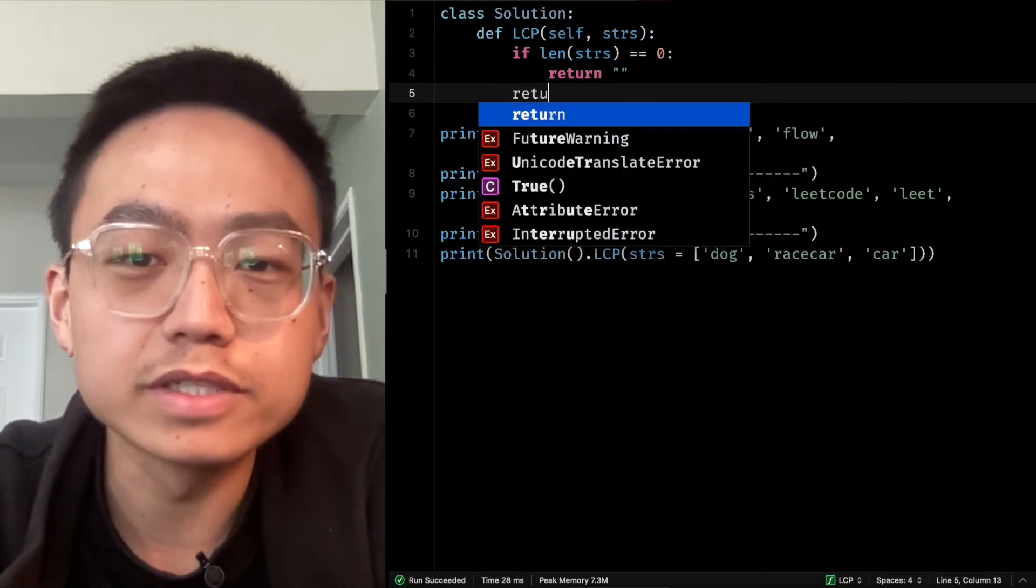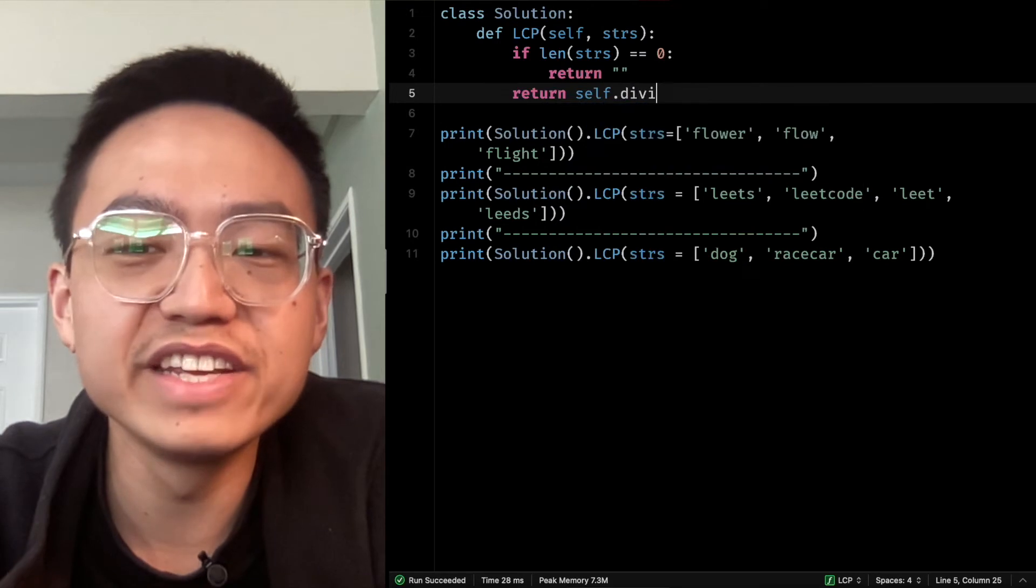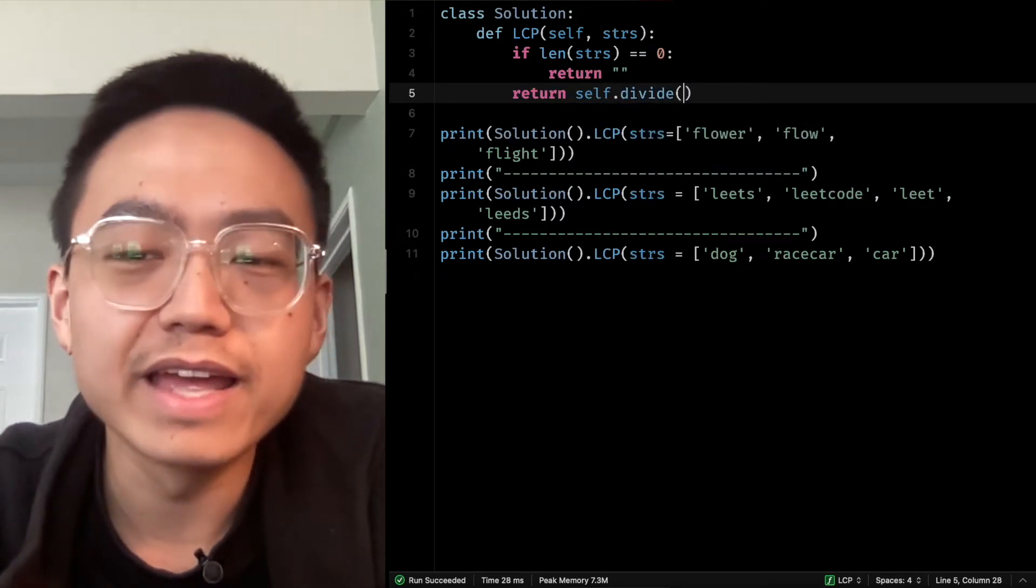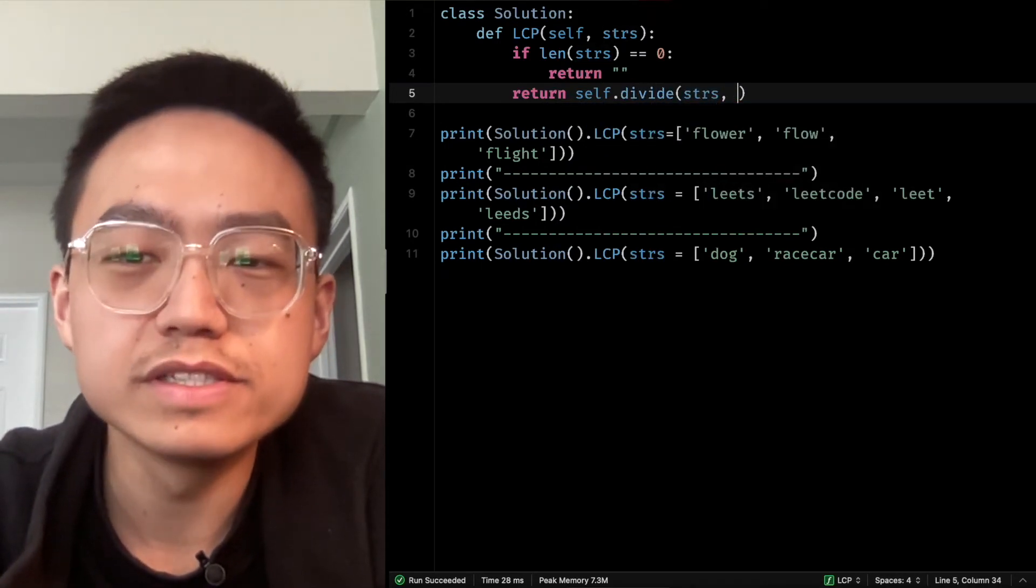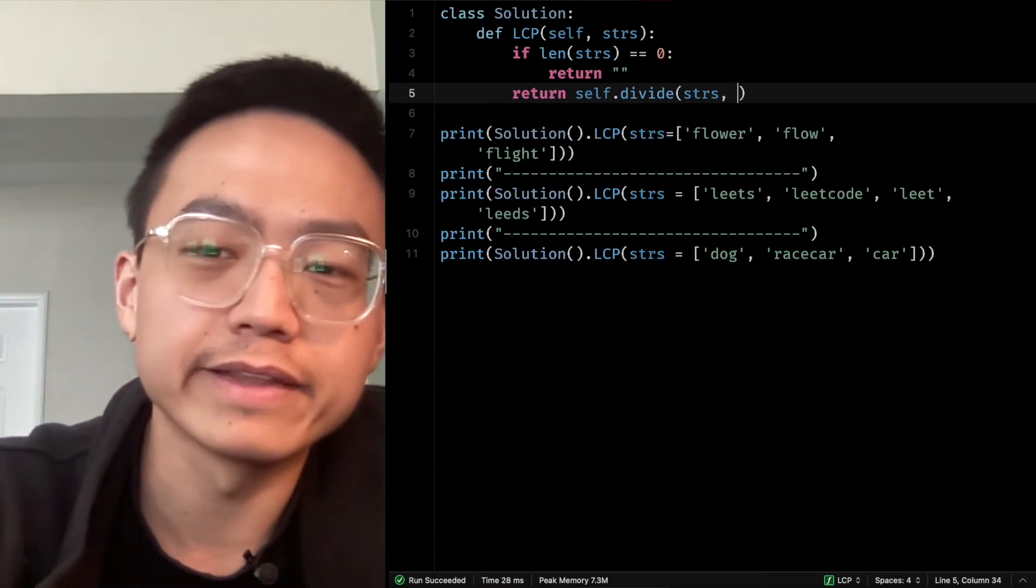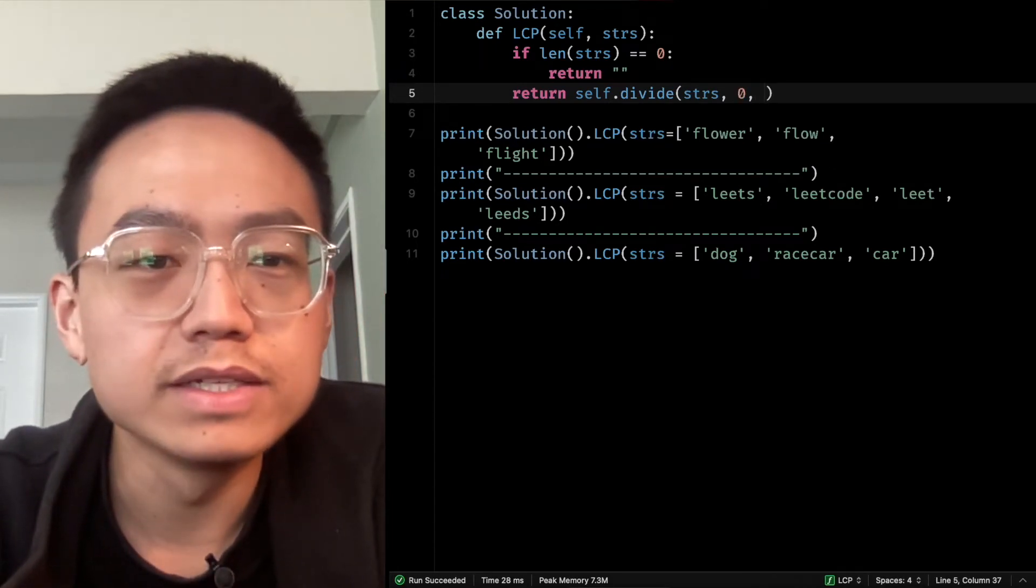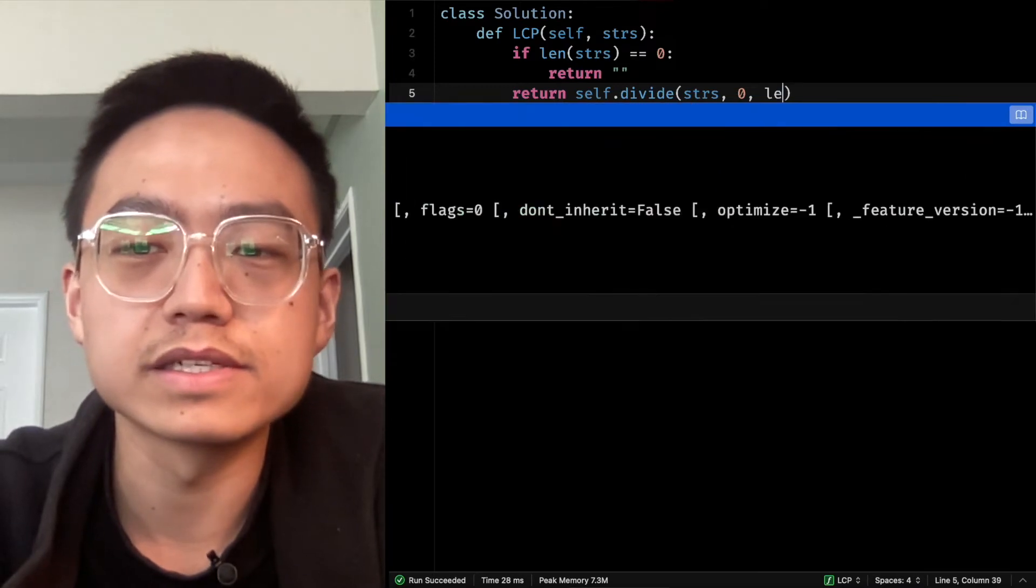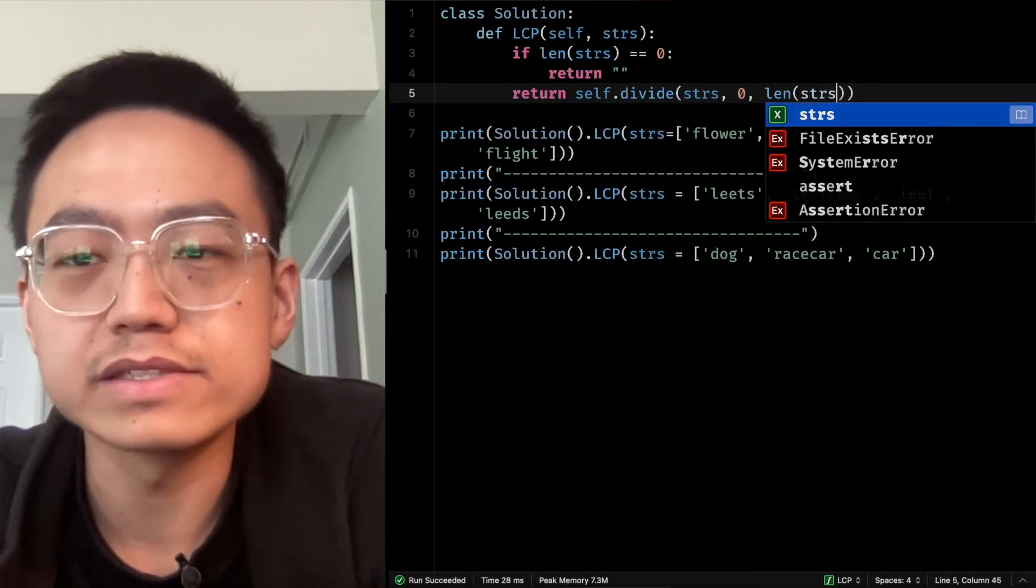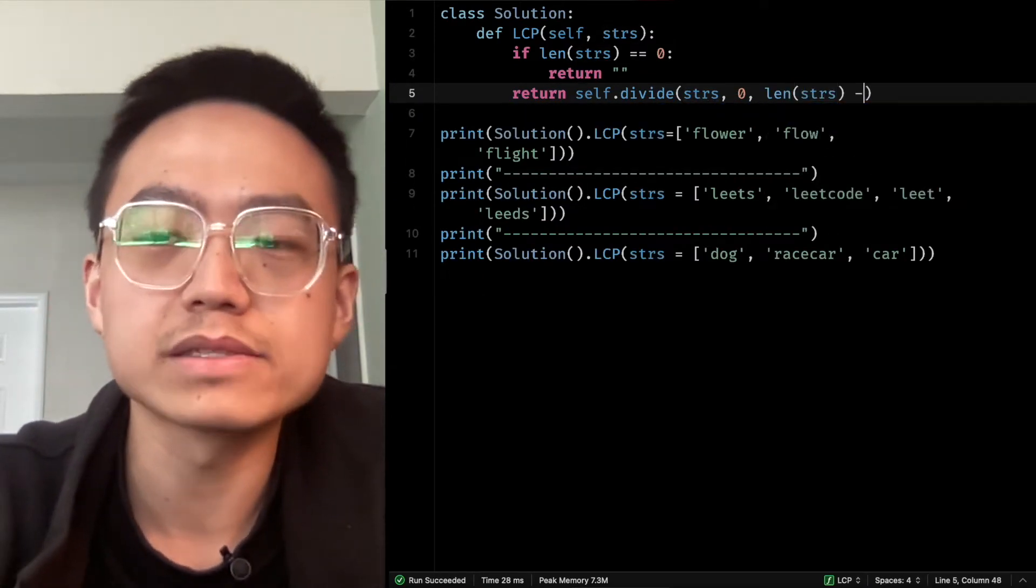First, we return self.division divide with strings as the first parameter, and then the first element index zero. The last element is the index length of strings minus one.